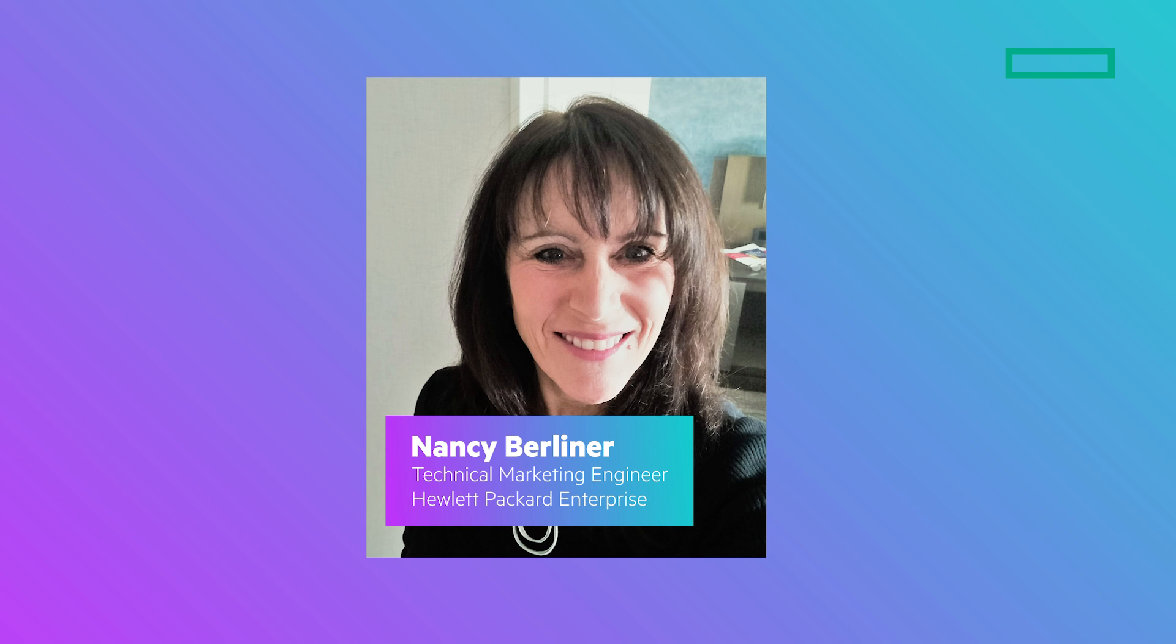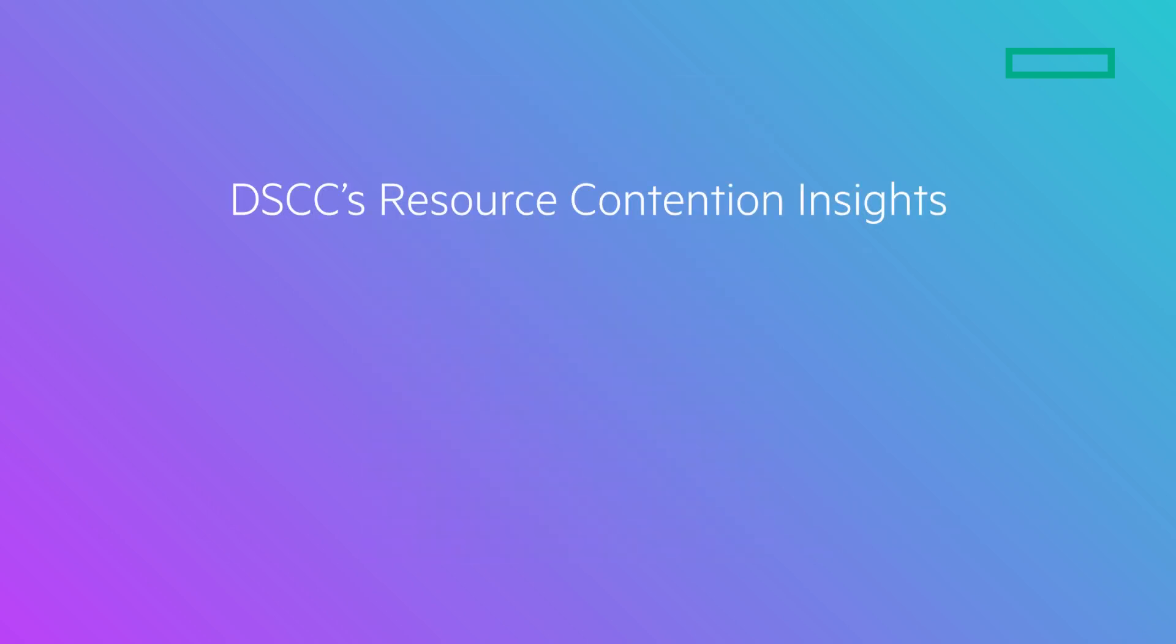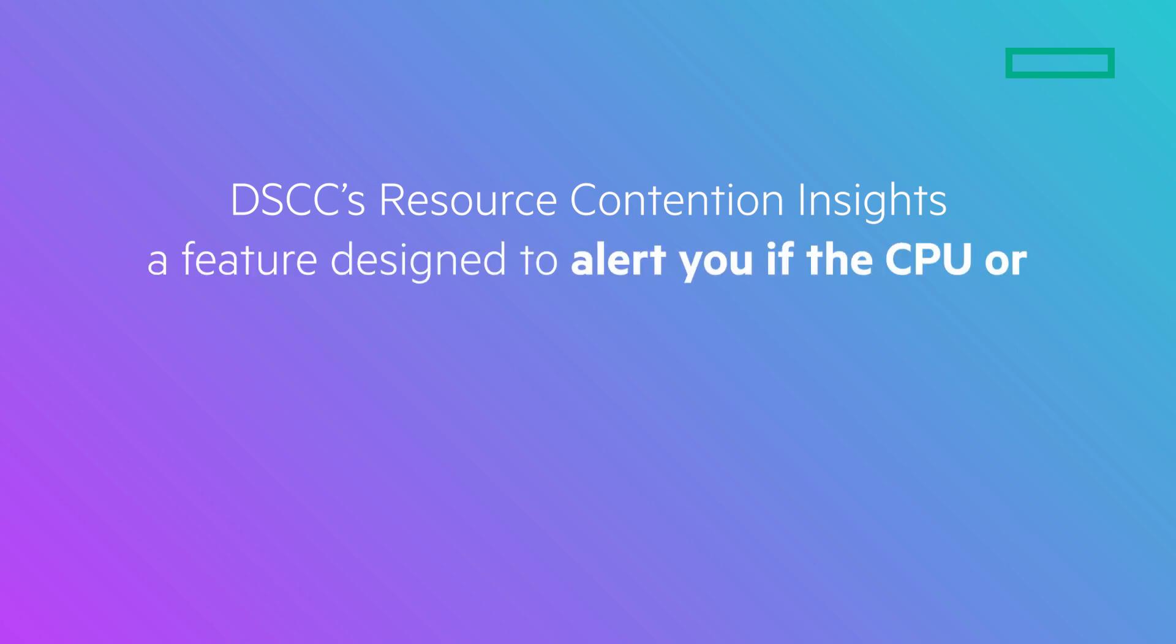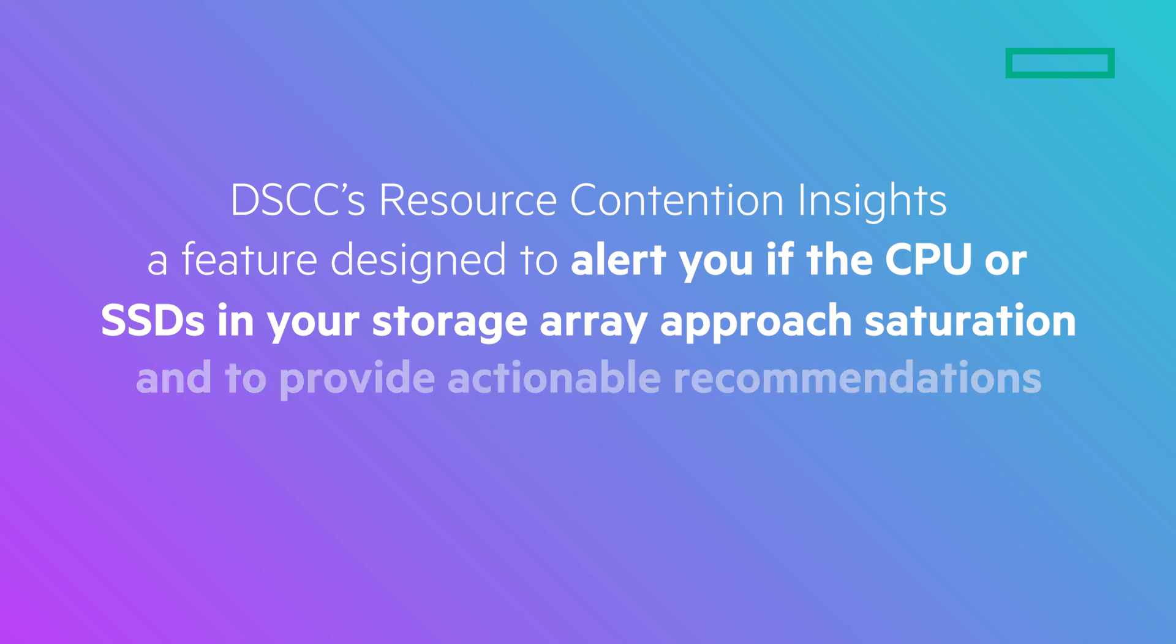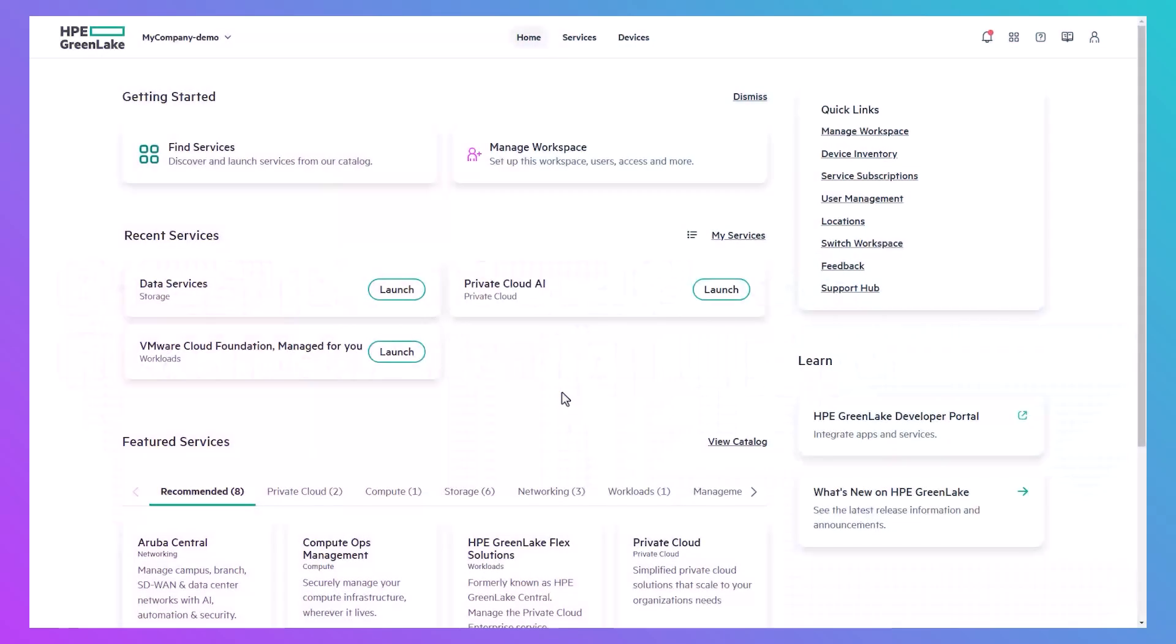Hi, I'm Nancy Berliner from HPE technical marketing engineering. This demo covers DSCC's resource contention insights, a feature designed to alert you if the CPU or SSD in your storage array approach saturation and to provide actionable recommendations.